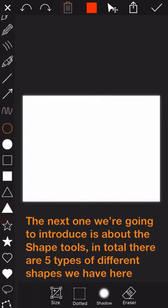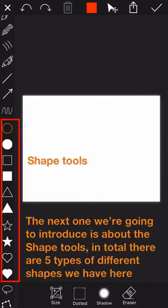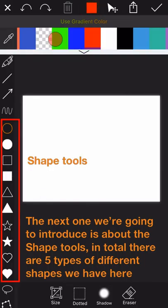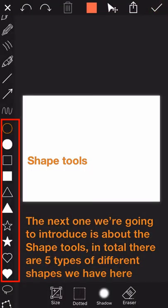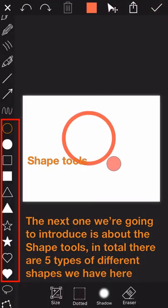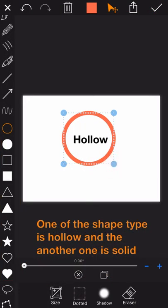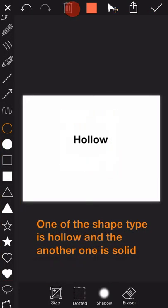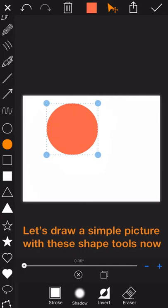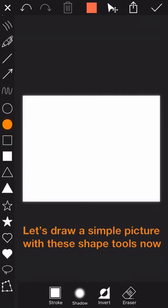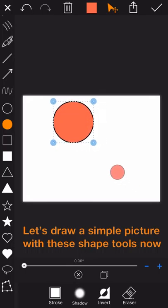Okay, the next one we are going to introduce is about the shape tools. In total, there are five types of different shapes we have here. One of the shape is hollow and the another one is solid. Let's draw a simple picture with the shape tools now.